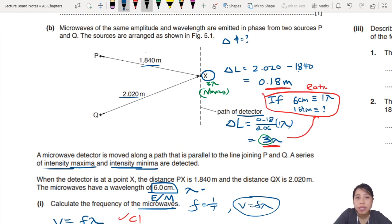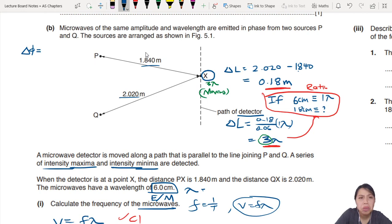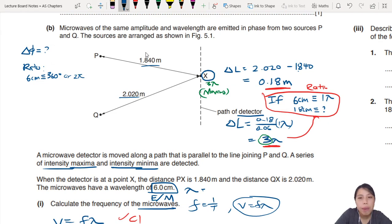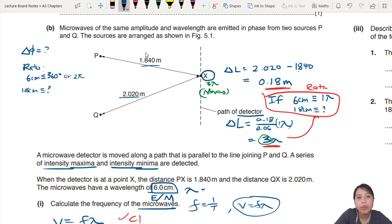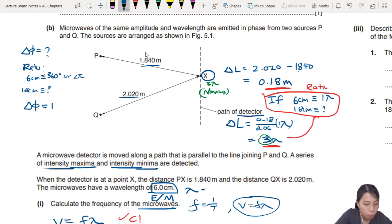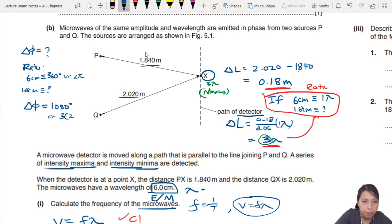Let's also do the phase difference to double-check. Using ratios: wavelength 6 cm is equivalent to one full cycle, which is 360 degrees or 2 pi radians. So if you have a path difference of 18 cm, you do the same ratio and you will get a phase difference of 1080 degrees, or 6 pi radians - that's 3 full cycles. This confirms it's also a maxima.